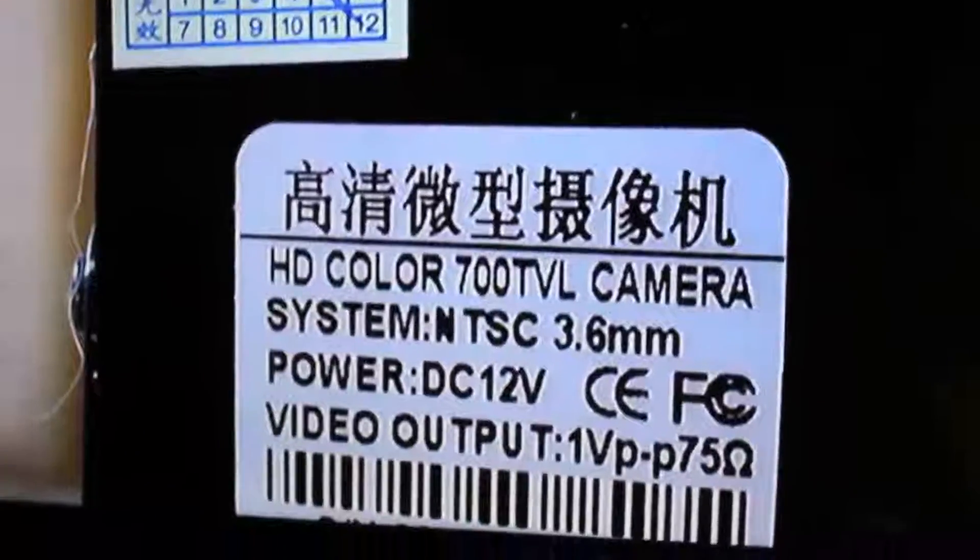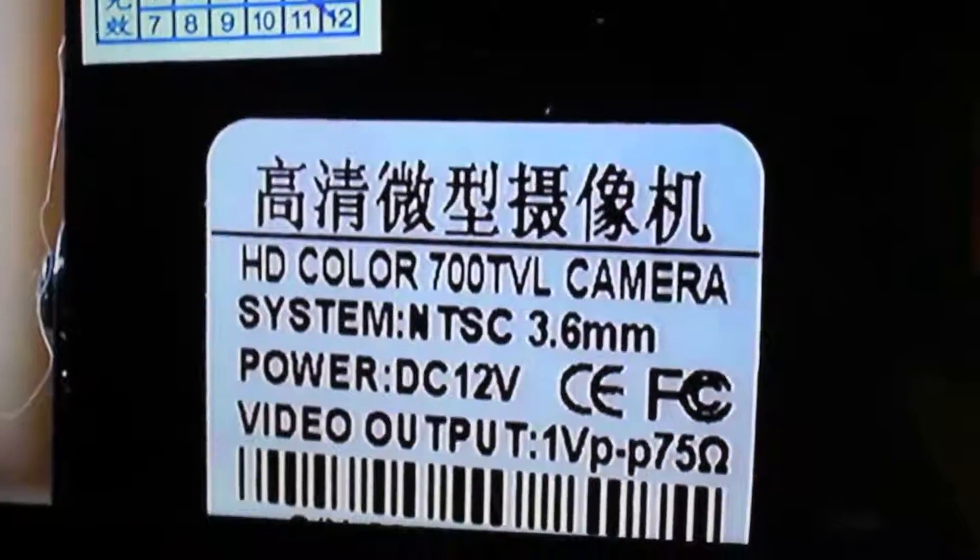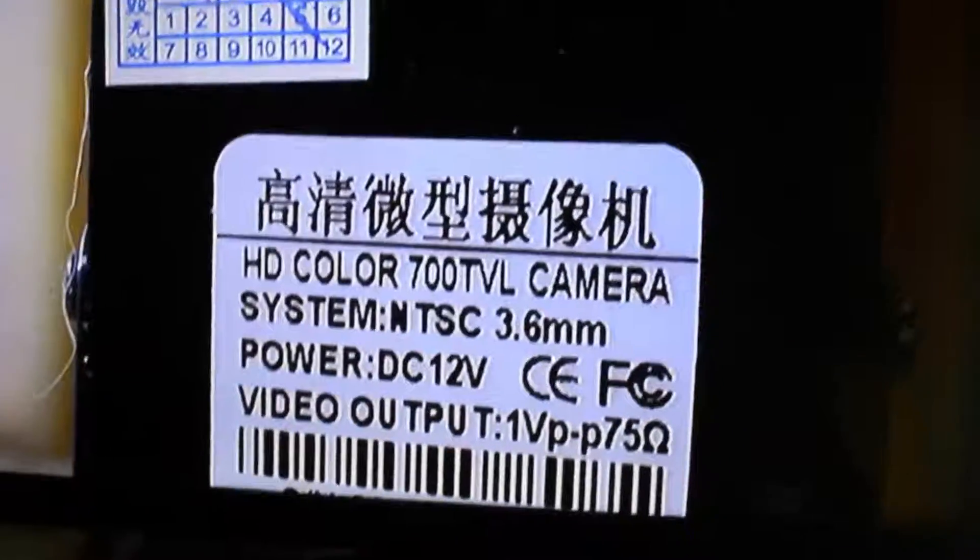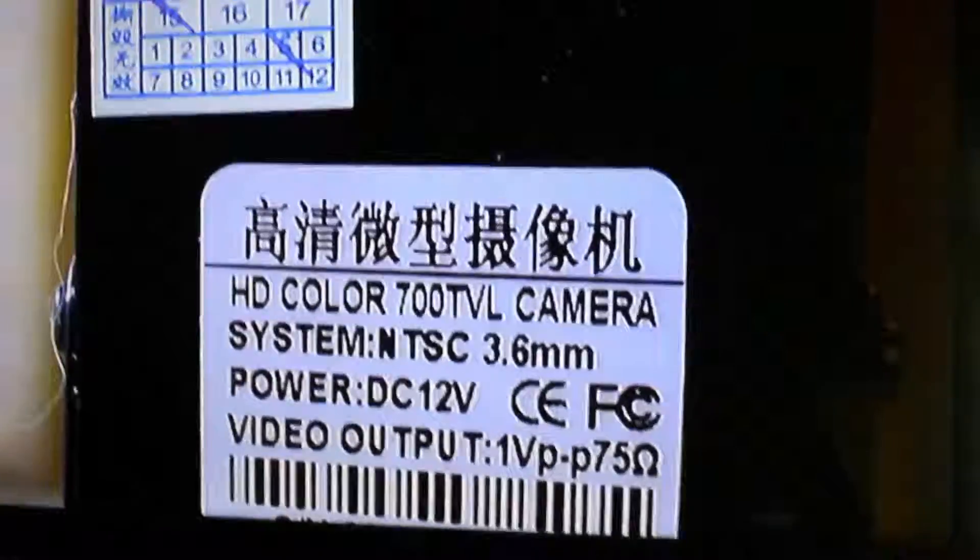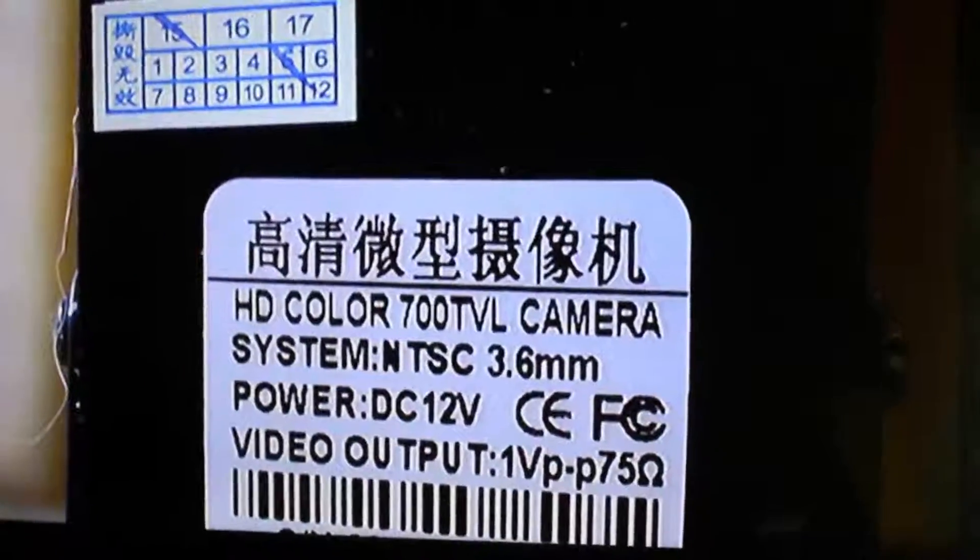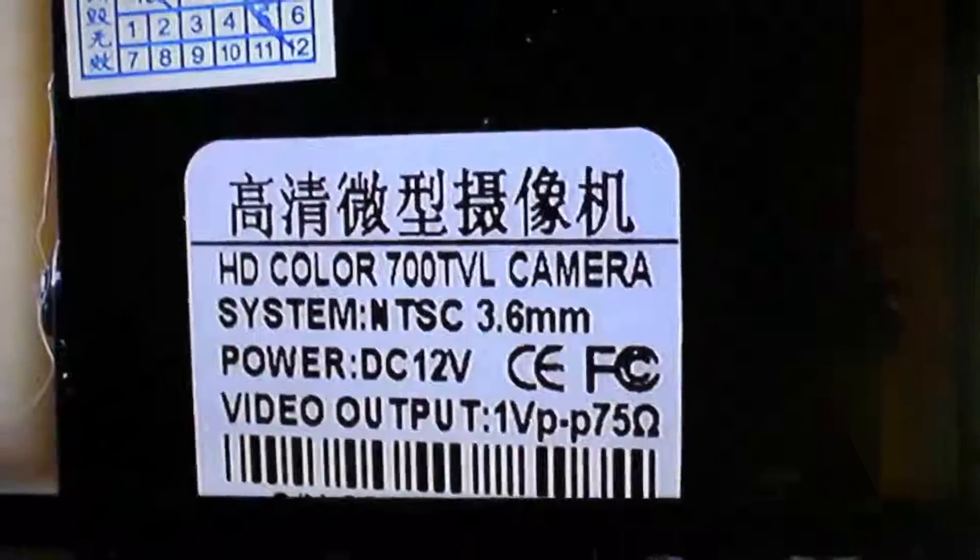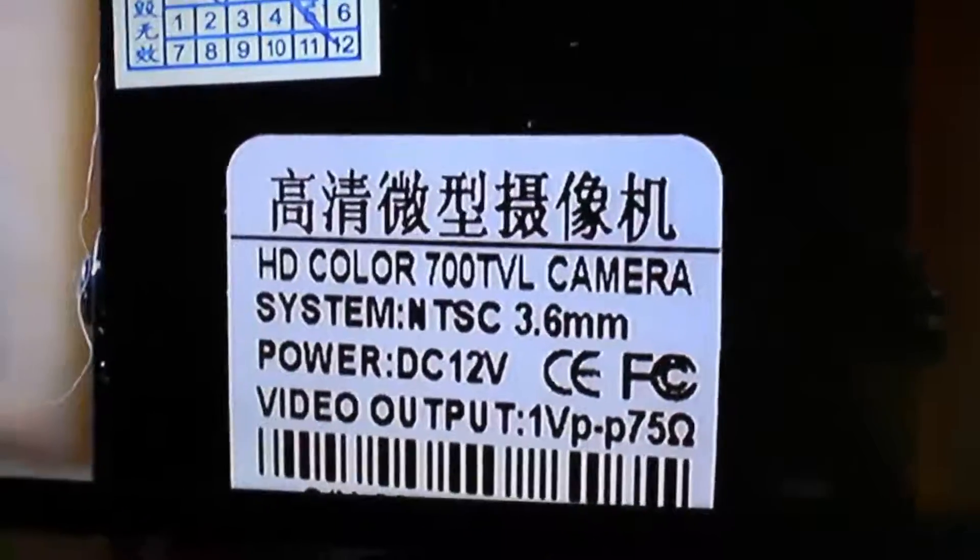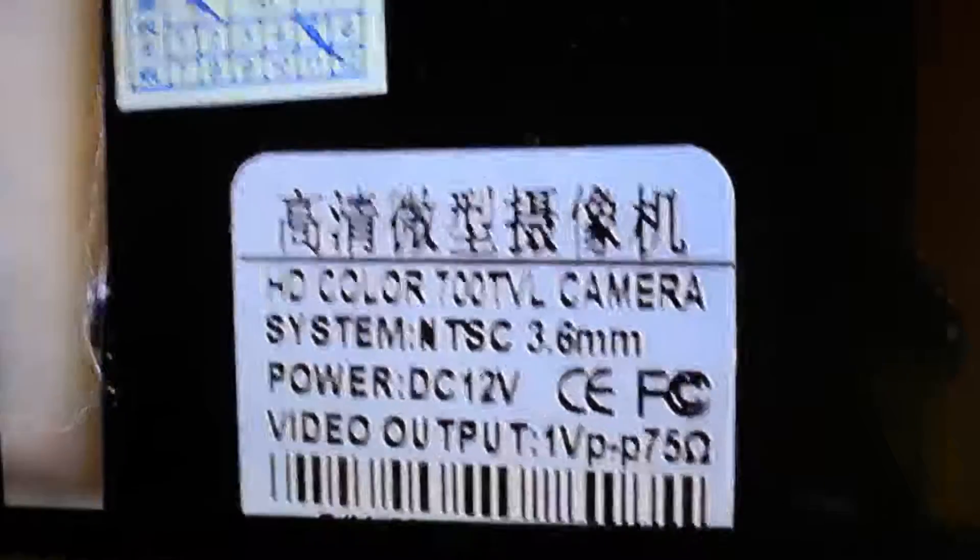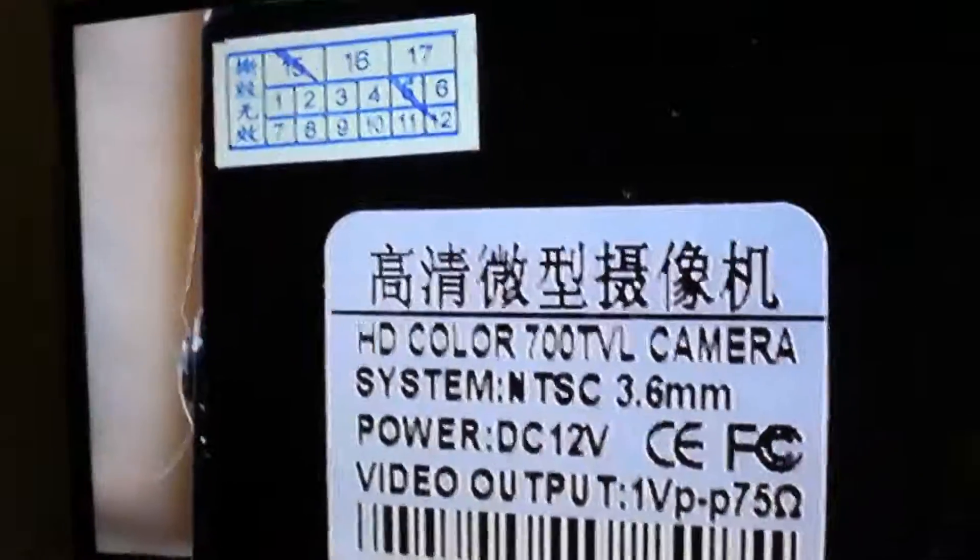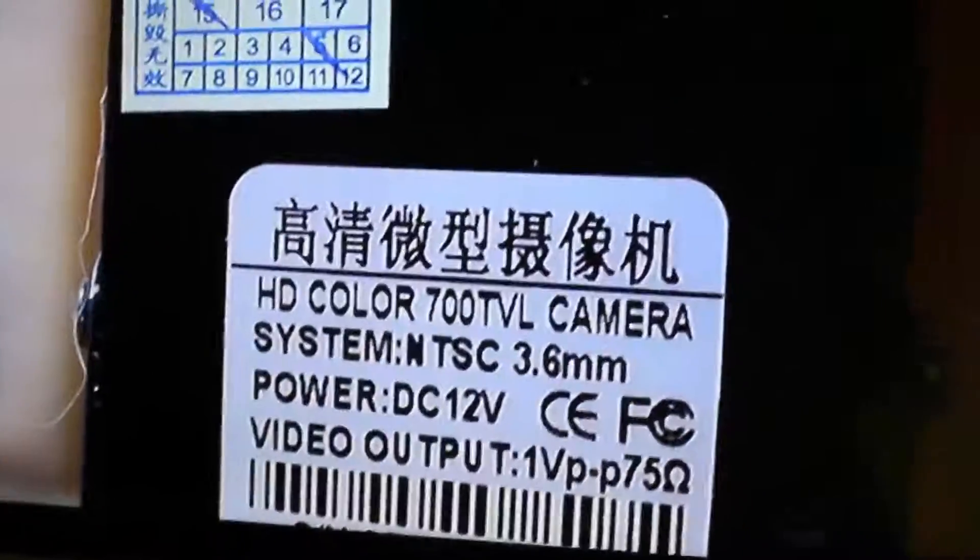Alright guys, so here is the transmission on my TV. It's kind of going in and out because there's some interference over there, the battery is dying and I'm probably not on the best channel. As you can see, oh look at that big old hair attached to that.